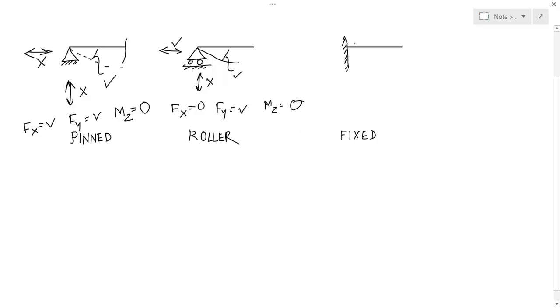And for fixed support, nothing is allowed. All are restrained. So there will be value of all forces.